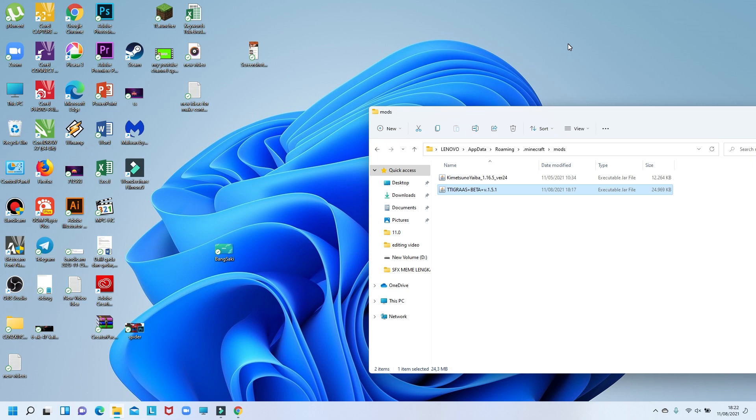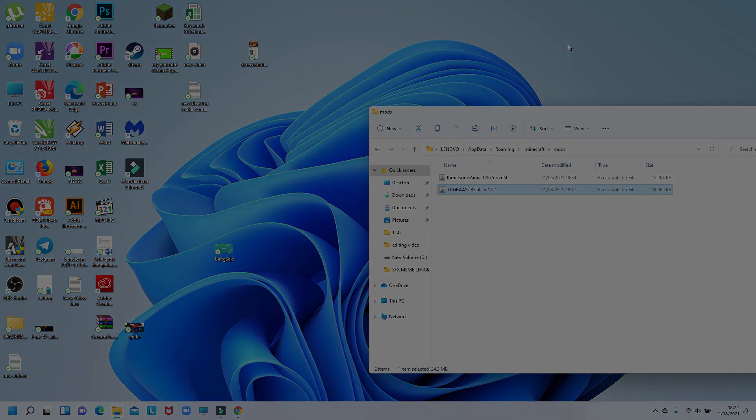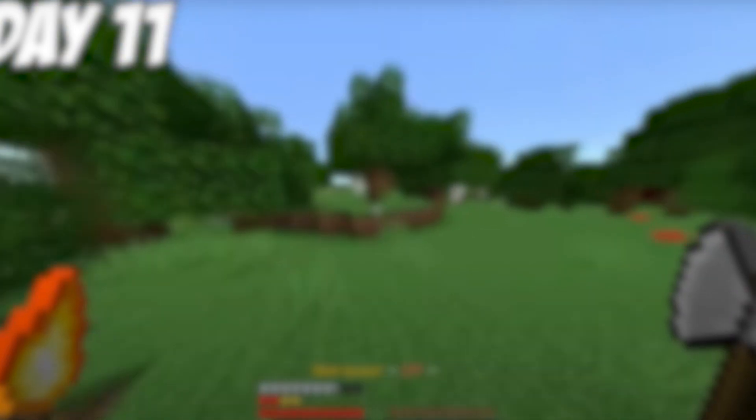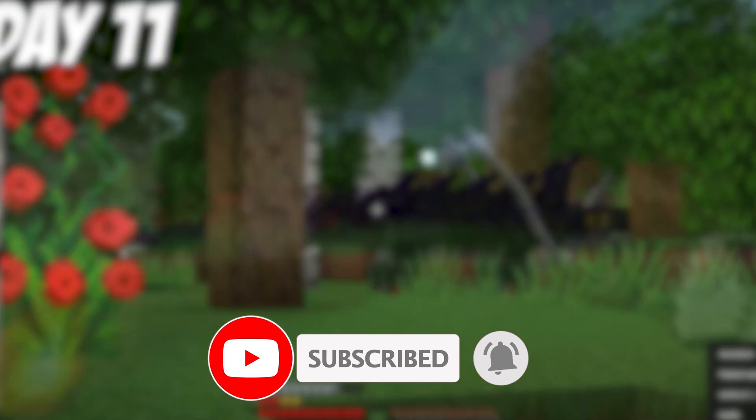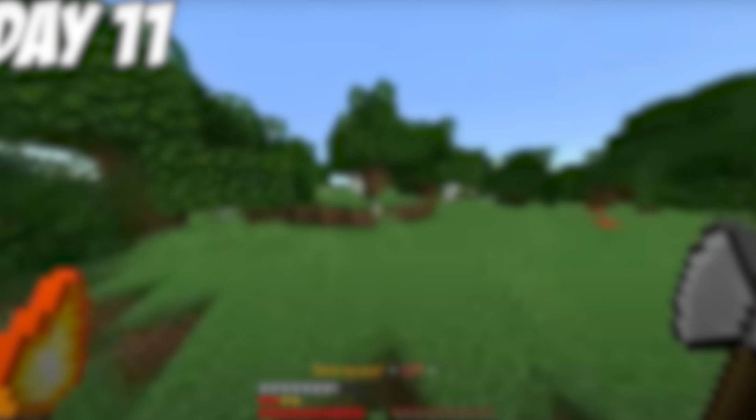All right guys, I think that's it for this video about how to download the 'That Time I Got Reincarnated as a Slime' Minecraft mod, also known as the Tensura mod. I hope this video is useful for you guys looking to download and install these Minecraft mods — enjoy the Tensura mod! Hit that subscribe, it's free. Comment down below if you want more, and I'll see you in the next video. Bye!